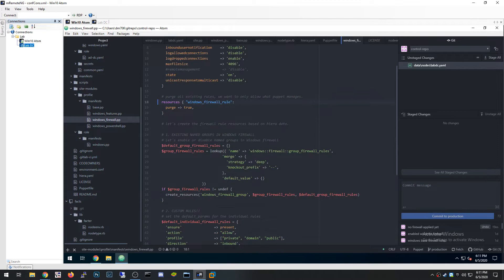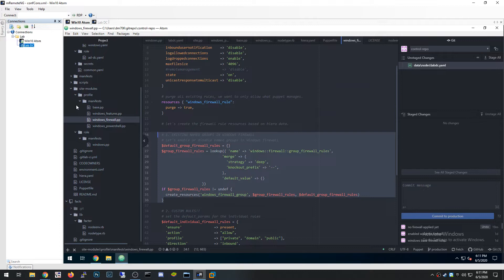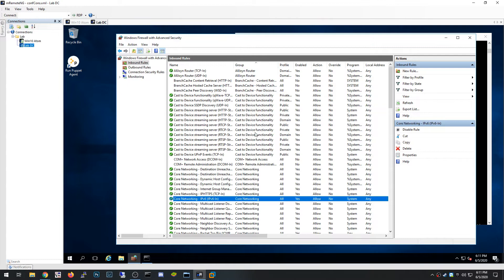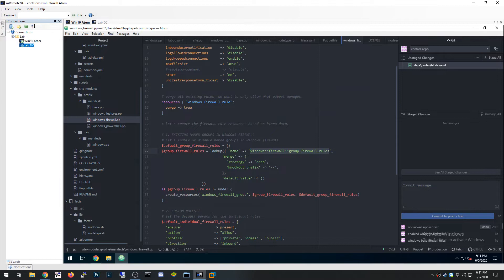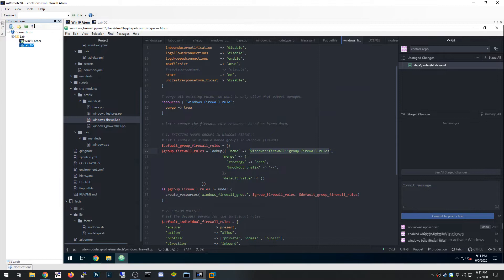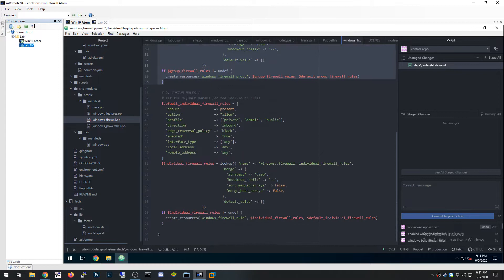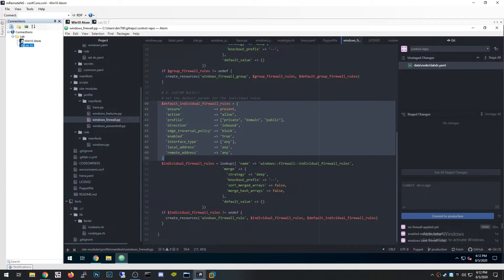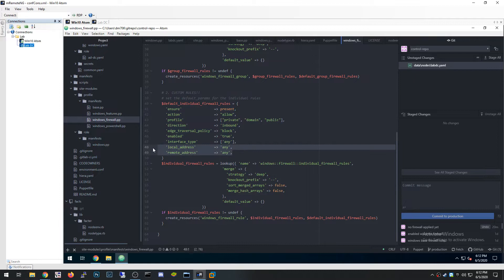I also have a section for group firewall rules — existing named groups in Windows firewall. However, since I'm purging everything, those groups no longer exist, so I don't actually put any data in that Hiera variable. Moving on to custom individual rules: I define default attributes that get applied to every Windows firewall rule resource — `ensure: present`, `action: allow`, `profile: [domain, private, public]`, `direction: inbound`, `enabled: true`, `interface_type: any`, and both `local_address` and `remote_address` set to `any`.